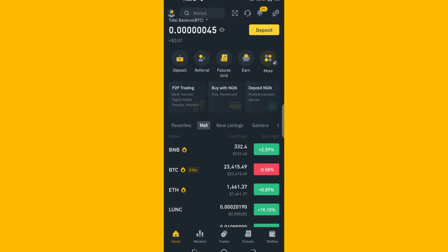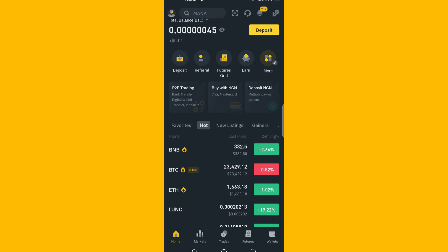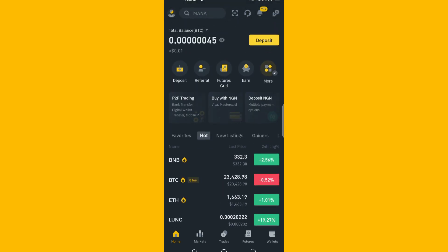Hey guys, welcome to Big Crypto YouTube channel. In this video, I'll be showing you how to purchase mobile airtime or mobile data on your Binance app. That's amazing, right — you can now purchase mobile data and airtime with your crypto assets. Without much further ado, let's get started. Remember, you can join our Telegram channel in the video description to get more info about the crypto world.